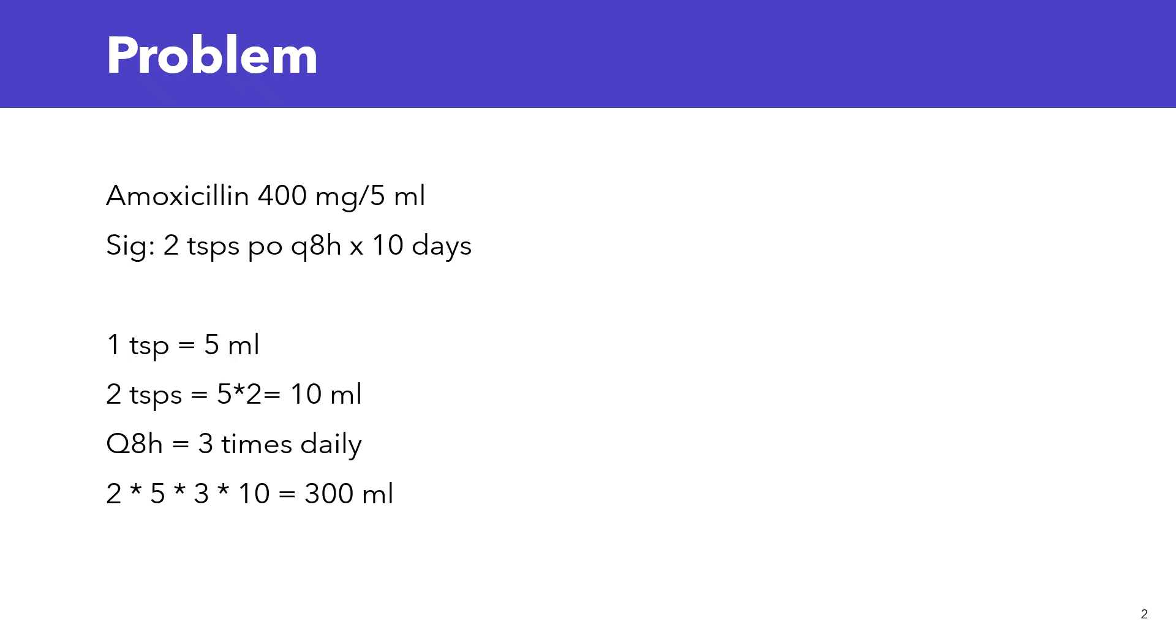Now, pay very close attention to this. The question was, how many ml should be dispensed total for the prescription? We know the medication is going to be given for 10 days. So now, we have to multiply 30 ml by 10. So 30 times 10, that's 300 ml.